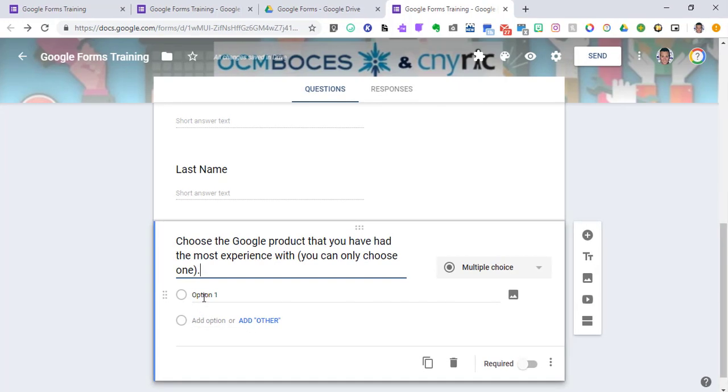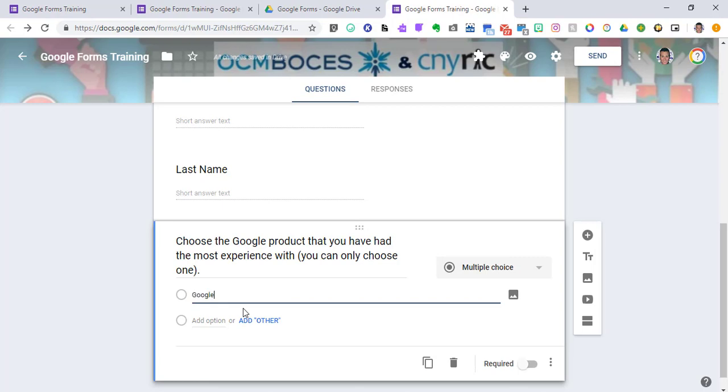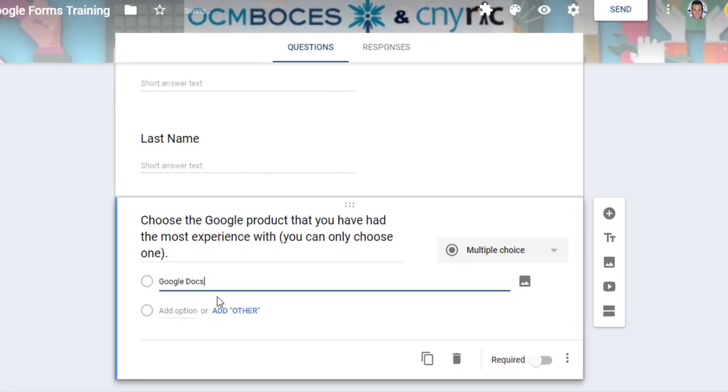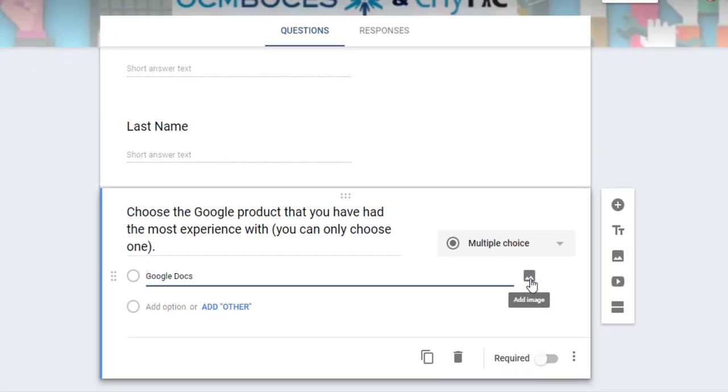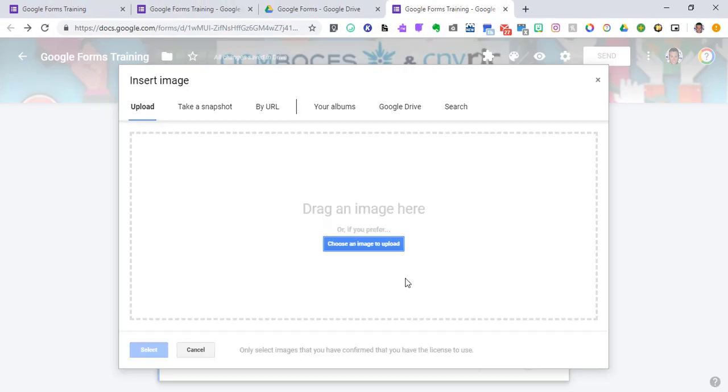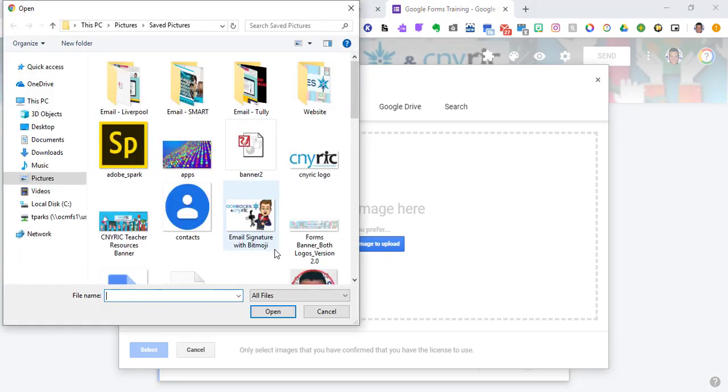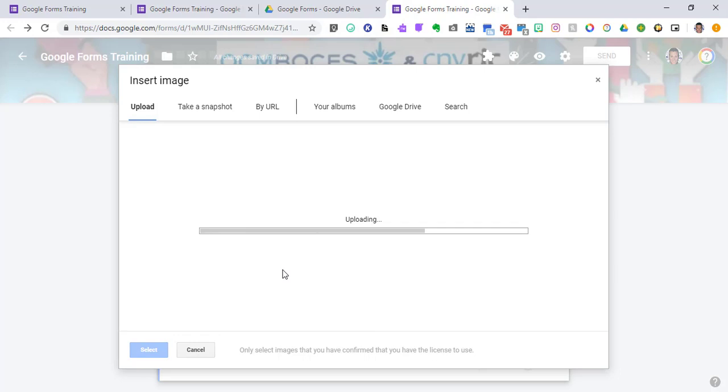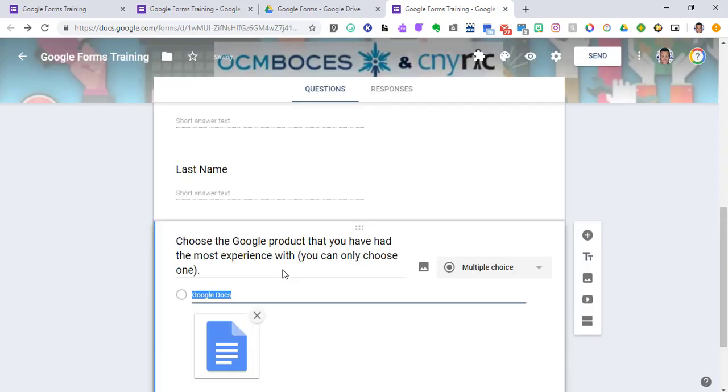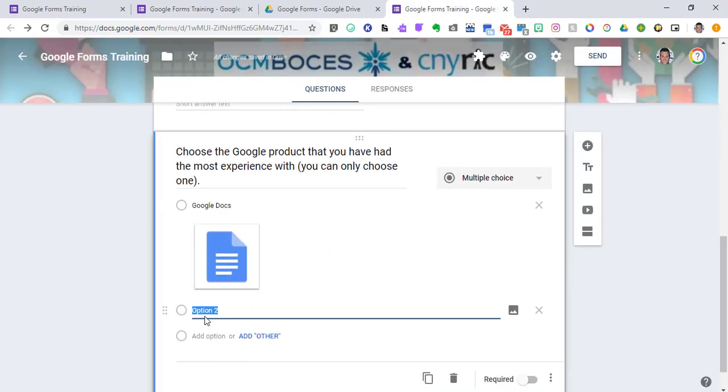For option one, I'm going to pick Google Docs. To put a picture in for Google Docs, I'm going to go over to the right where it says add image. I've already grabbed the Google Docs icon, so I'm going to upload that from my file on my computer, and then it shows up. I'm going to do this for other Google products.